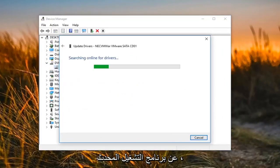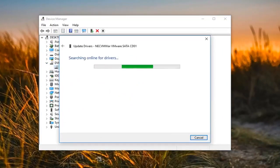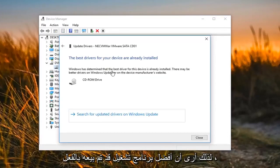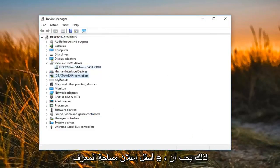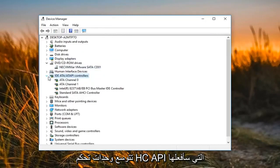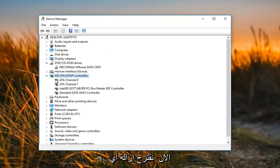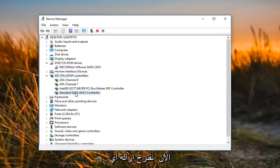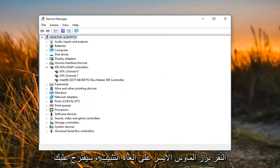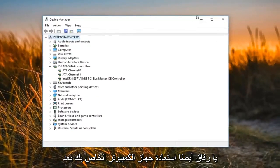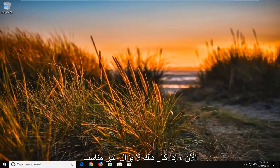Select 'Search automatically for updated driver software'. You might see that the best driver is already installed — click on Close. Now go underneath 'IDE ATA/ATAPI controllers' and expand that. I would suggest removing any Standard SATA AHCI Controller in there by right clicking on it, left clicking on 'Uninstall device', and then left clicking on 'Uninstall'. Restart your computer after that and see if it now detects your DVD drive.